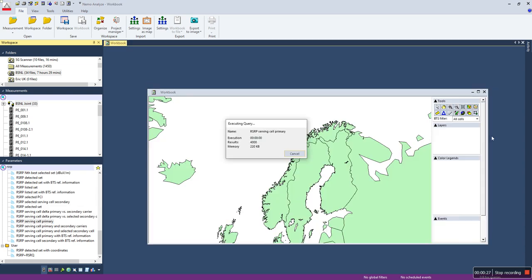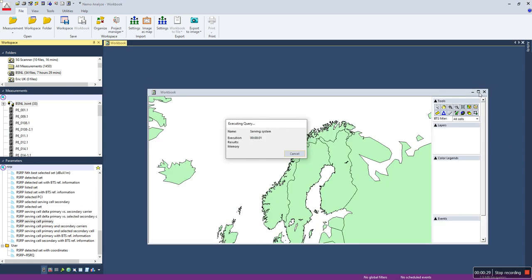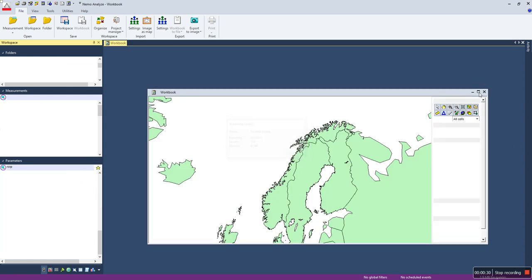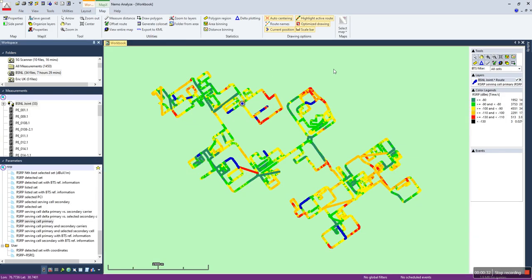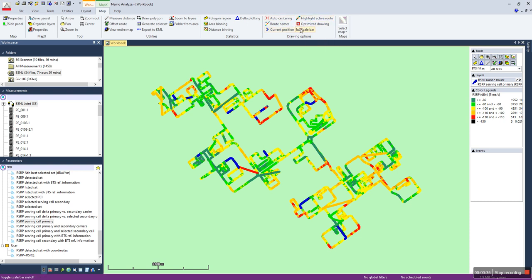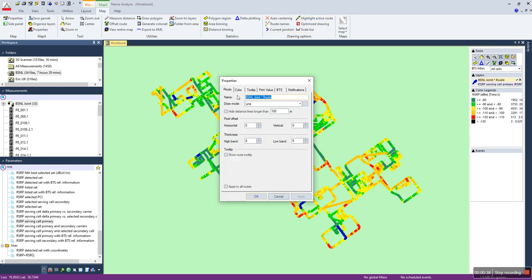Open in-map. We select all the options, go to the properties, just change the thickness. Low band and high band should be on same.